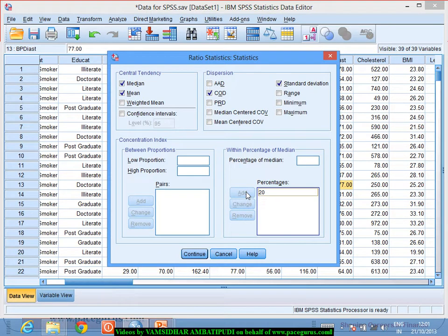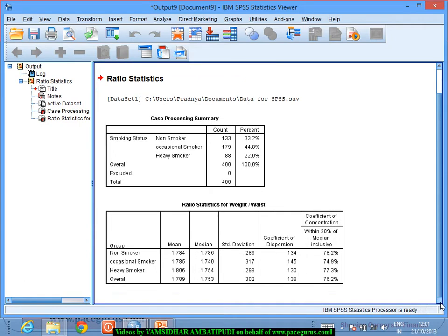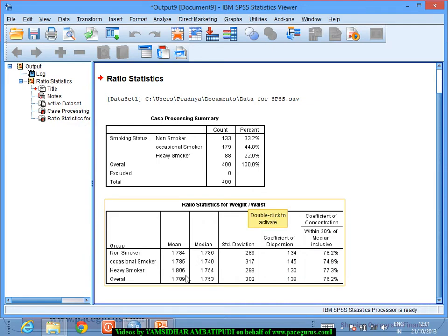I could look at whose weight-to-waist ratio is more than or less than a certain threshold. When I run the procedure, a table is displayed. As a simple case processing summary, we have 133 non-smokers, 179 occasional smokers, and 88 heavy smokers. The ratio statistics output shows the mean weight-to-waist ratio as 1.78, 1.785, and 1.8. We are not seeing much difference in the mean, and the same goes for the median. The standard deviation also shows more or less uniformity.